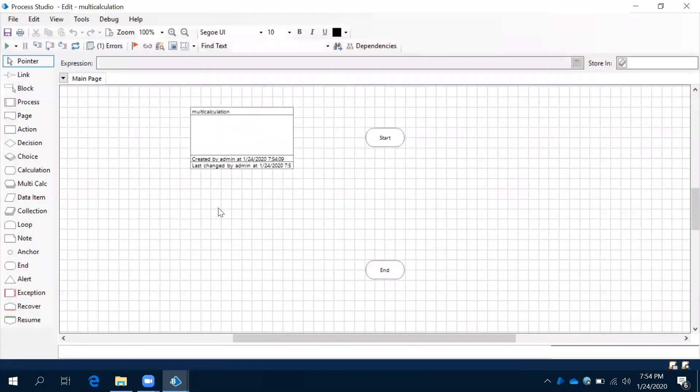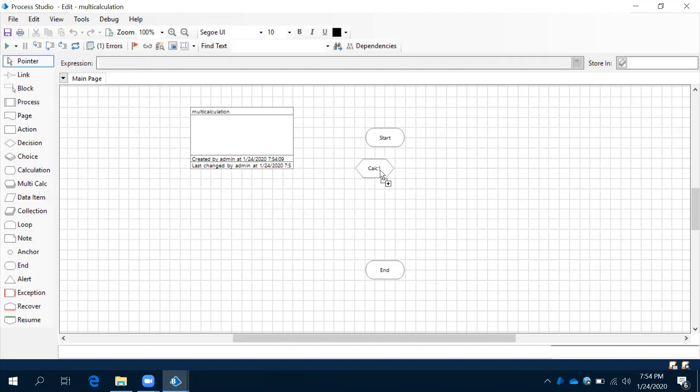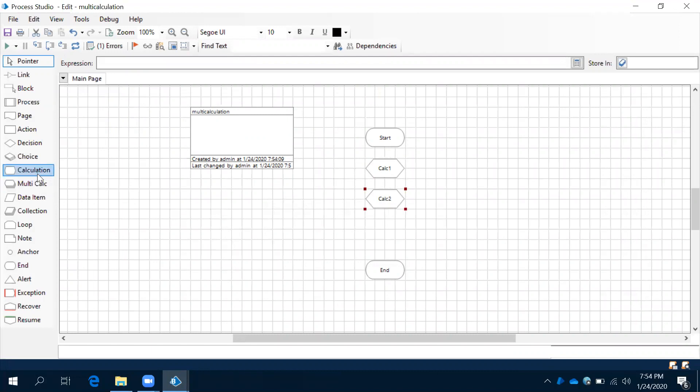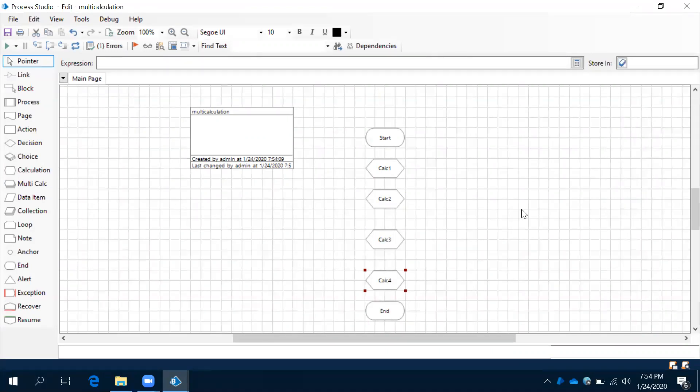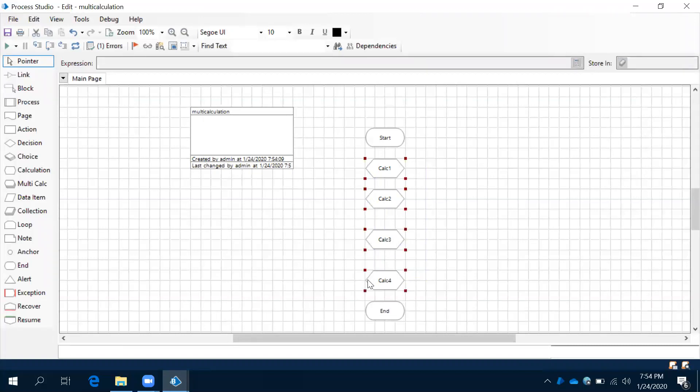Now, previously what we have done is we have implemented multiple calculations for multiple expressions like this. We can use n number of calculation shapes to implement n number of expressions, but if you do this, what is going to happen? The flow will become very big.